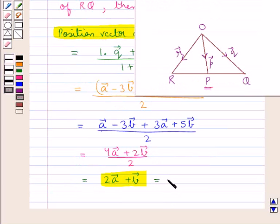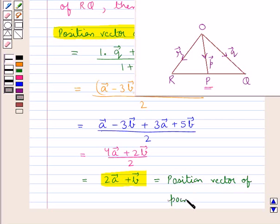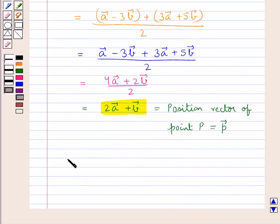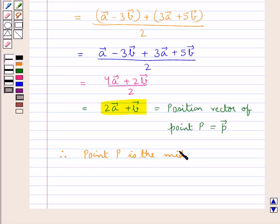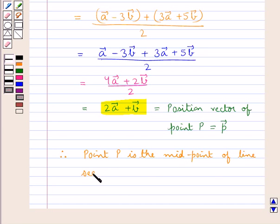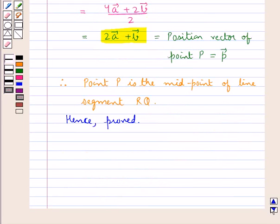Thus, we say that this is the same as the position vector of point P, or vector P. Therefore, we can now say that point P is the midpoint of the line segment RQ. Hence proved. This completes the session. Hope you have understood the solution of this question.